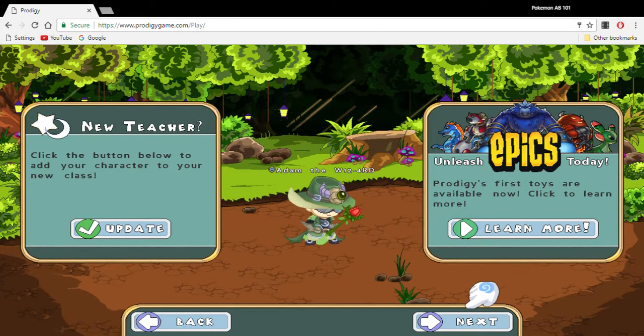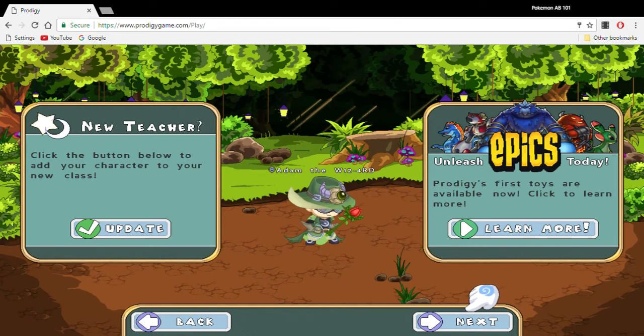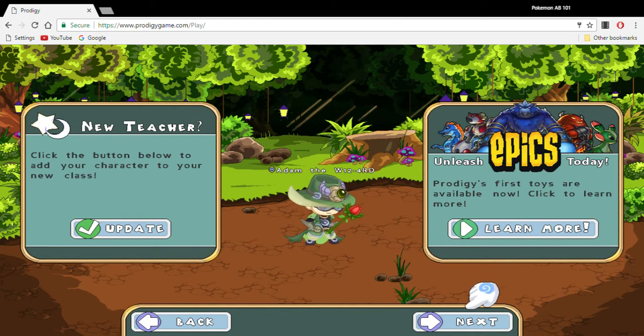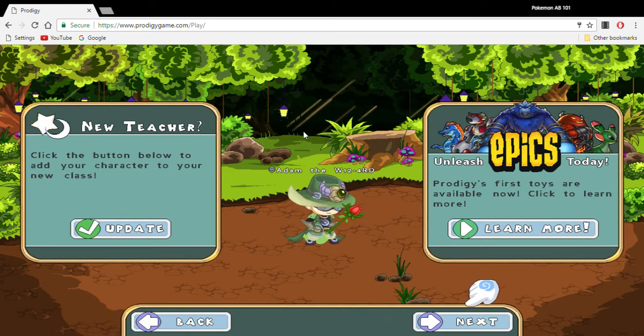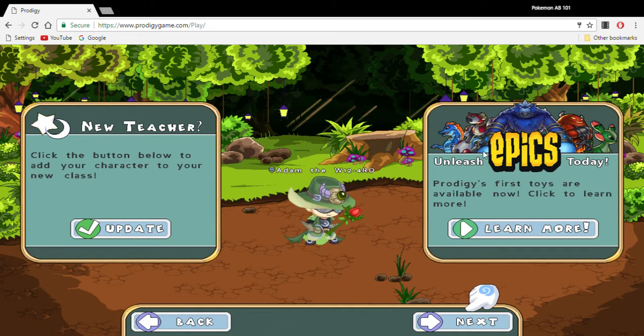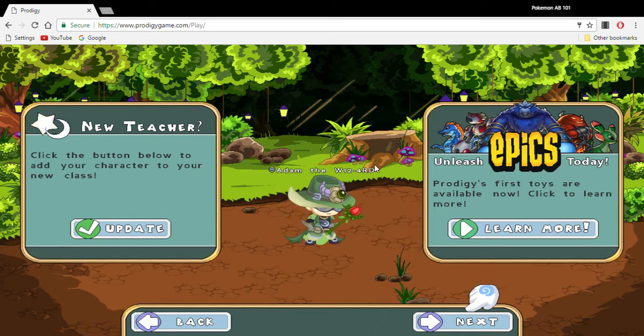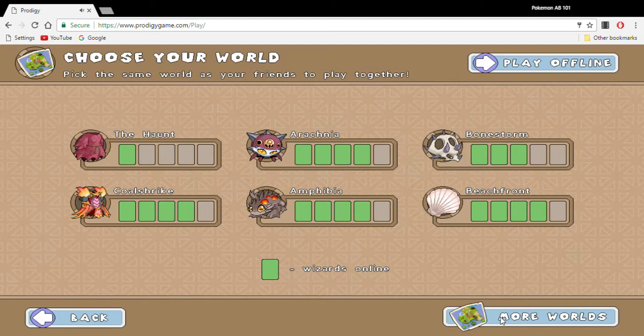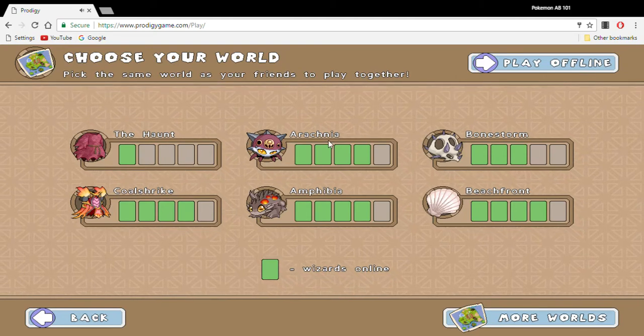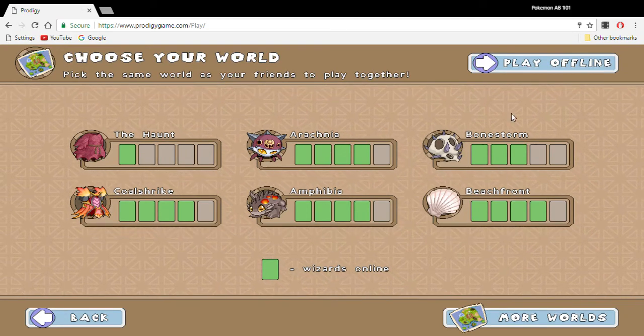What is up guys and welcome back to another episode of Pokemon EB 101. Today I'm going to be showing you guys some beginner tips. Many YouTubers show these, but Prodigy is something that you got to make sure you're doing the right thing when you're a beginner. If you don't know anything about Prodigy, just follow my lead and I'll show you how.